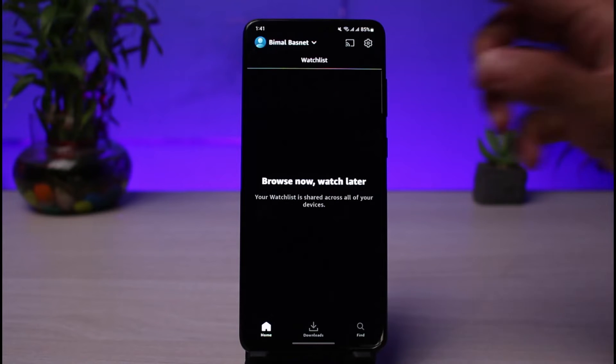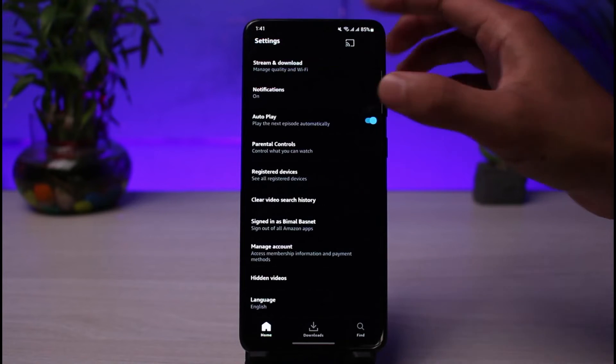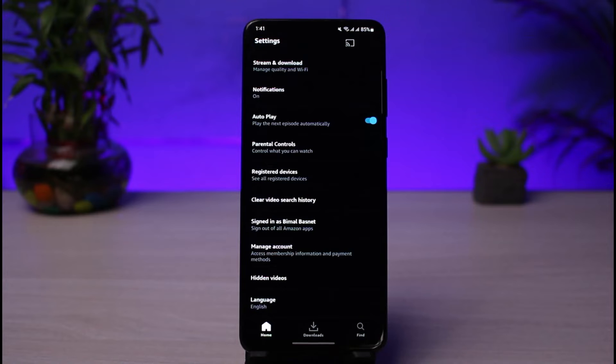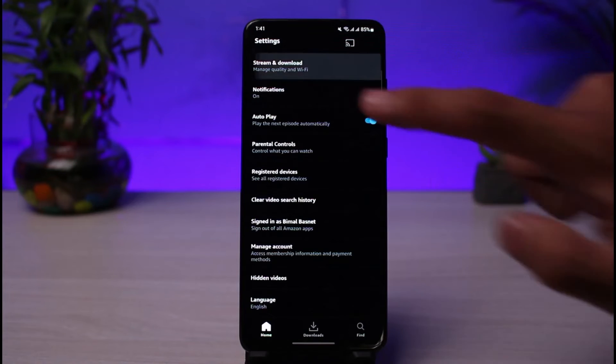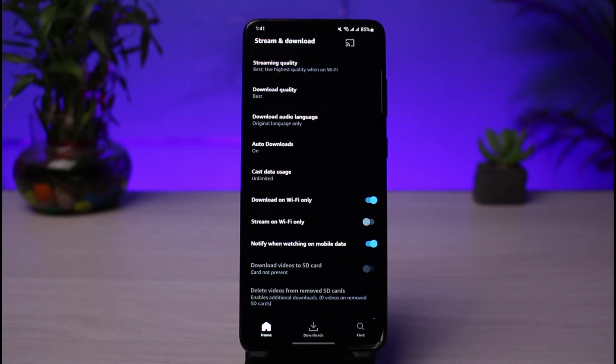As soon as you go to settings, you'll be able to see a list of various options. If you look at the top, you have the option called Stream and Download. So go ahead and select Stream and Download. Once you do that, at the very top again you can see Streaming Quality.